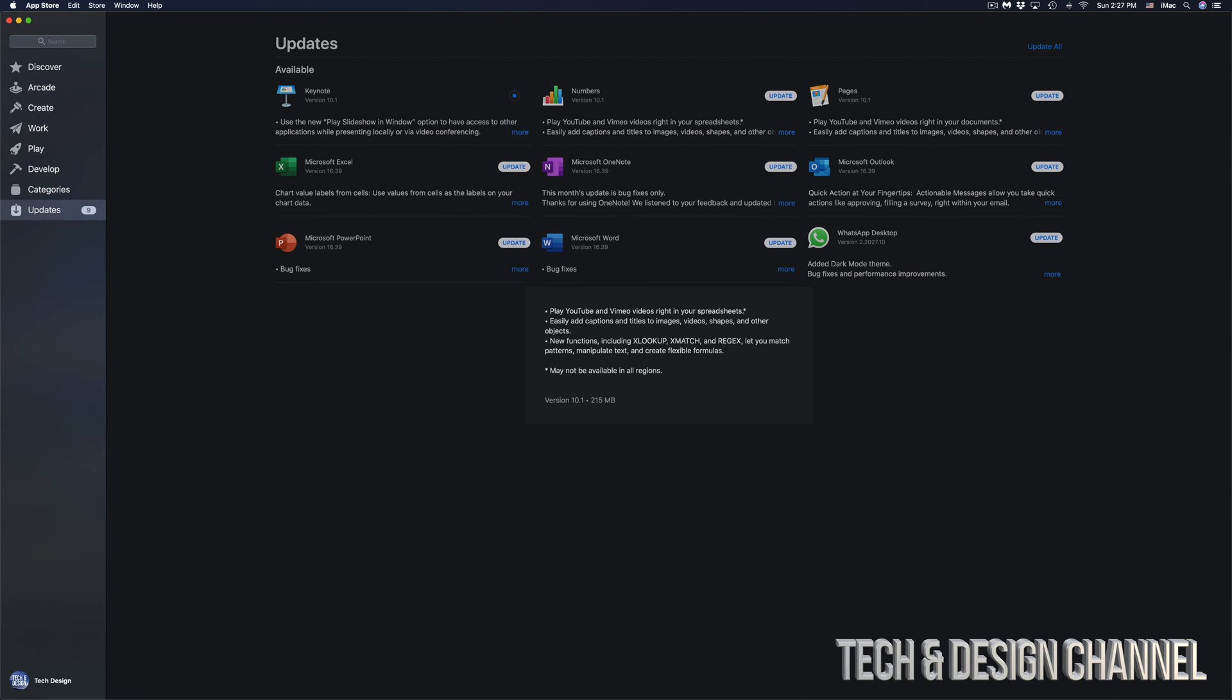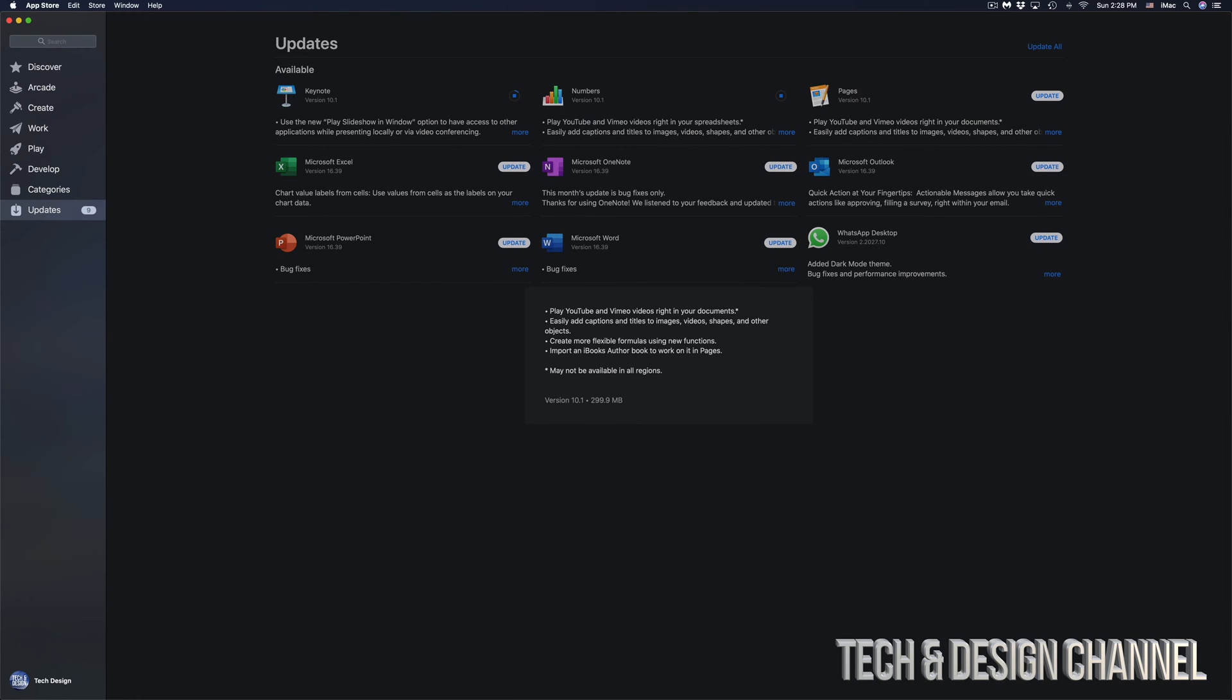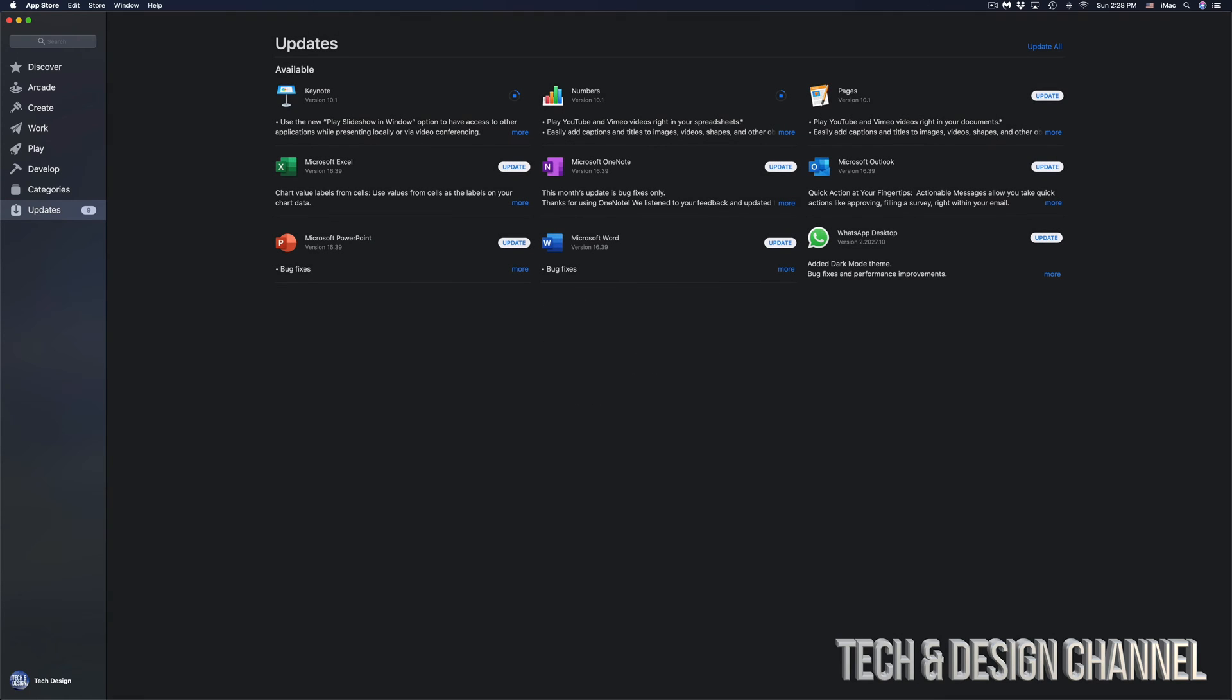Then we're going to go into Numbers. I'm going to click on More just to see how much it is—215 megabytes. I'm going to click on Update. I'm going to update Pages, and before I do that, I'm just going to click on More—299 megabytes, which is really small. I'm going to click on Update.